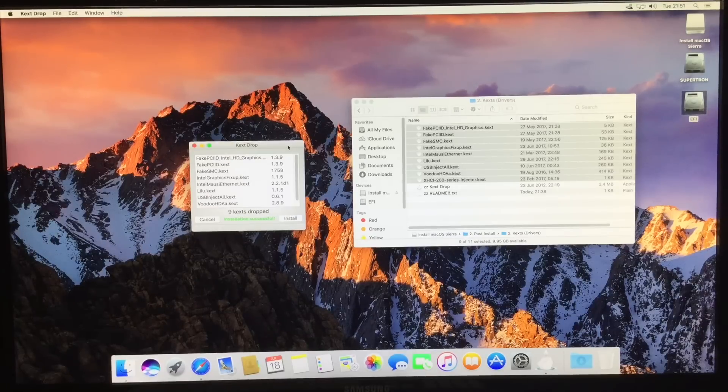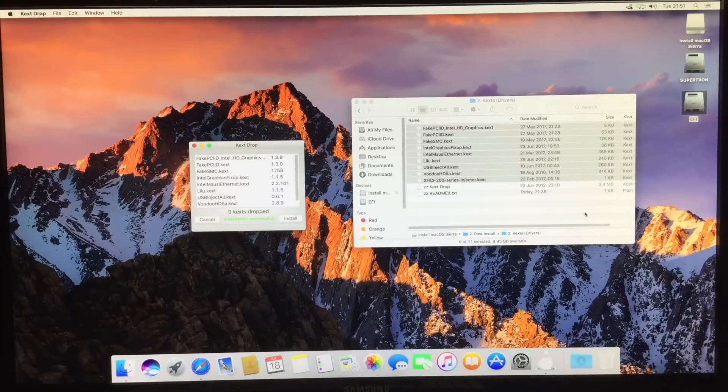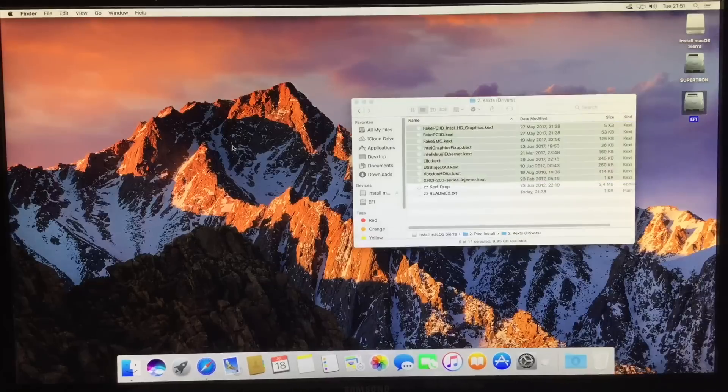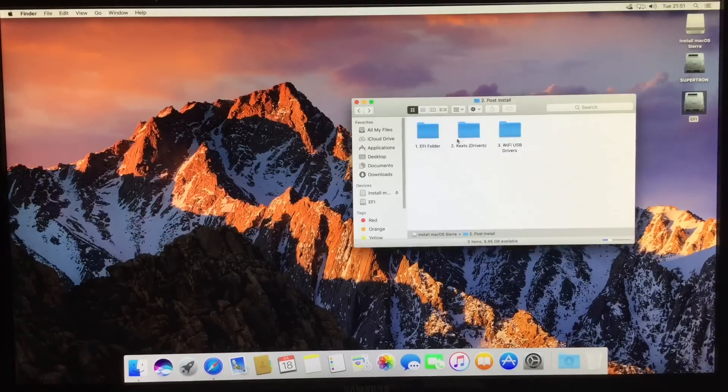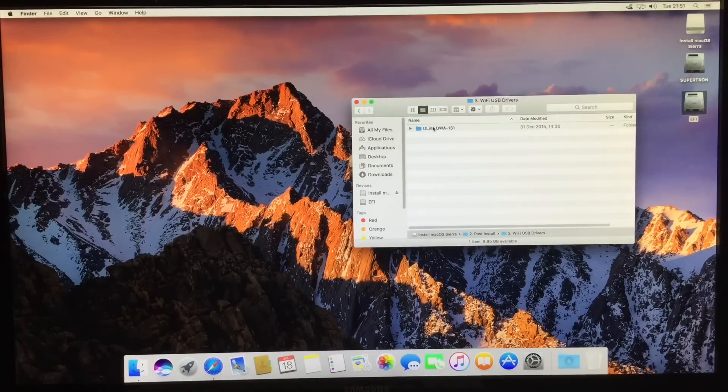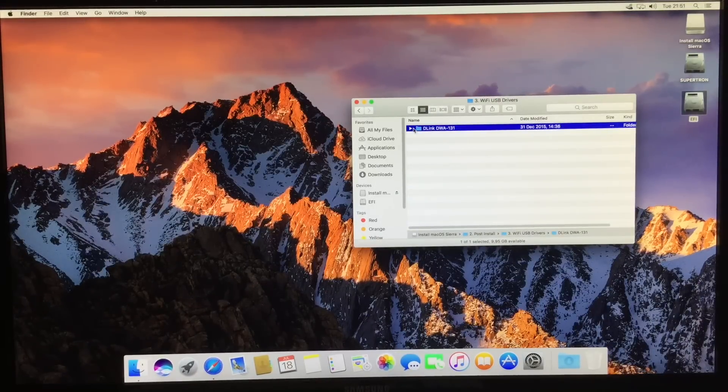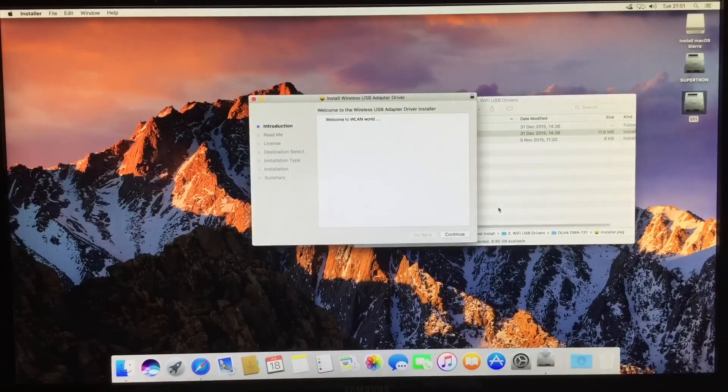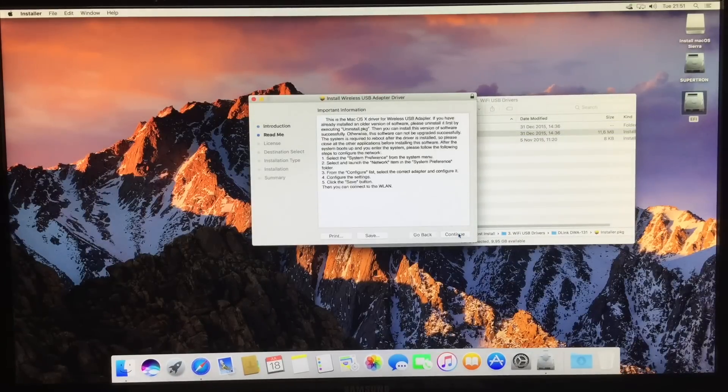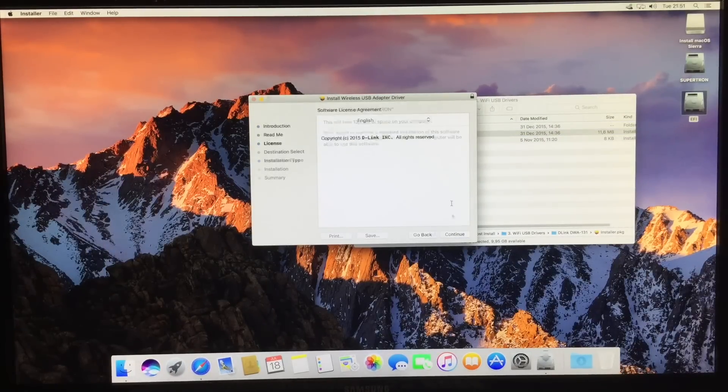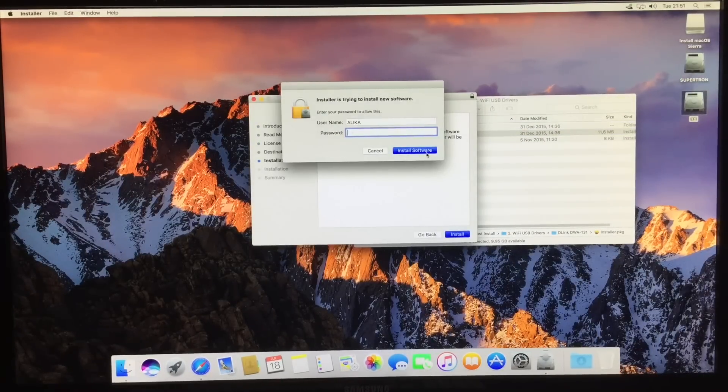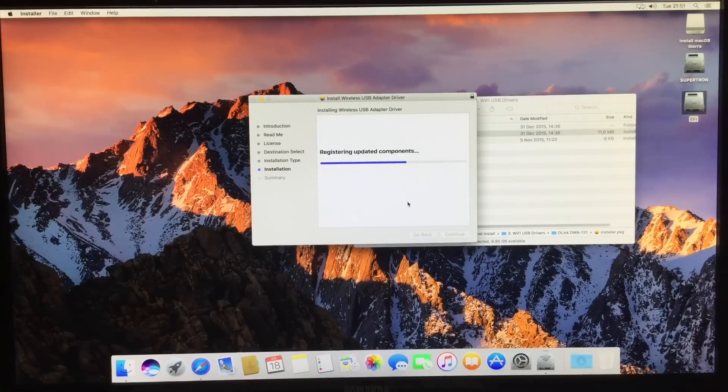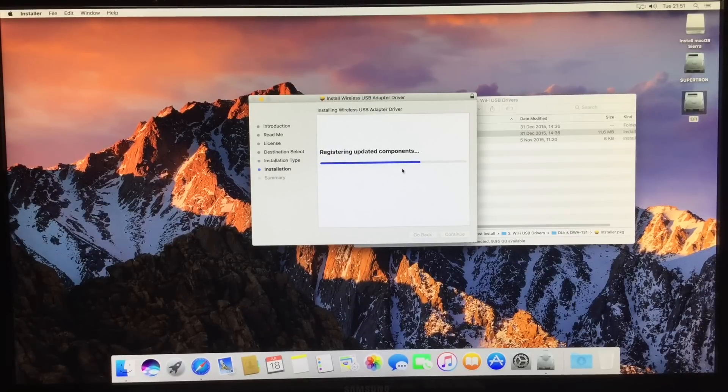Any Z270 motherboard should work. However, this was made specifically for the ROG Strix motherboards. Also, I'm going to install here, you see, the Wi-Fi drivers, because this motherboard does not have a Wi-Fi card compatible with Mac OS. So I'm using a Wi-Fi dongle, and these are the drivers for that over here.